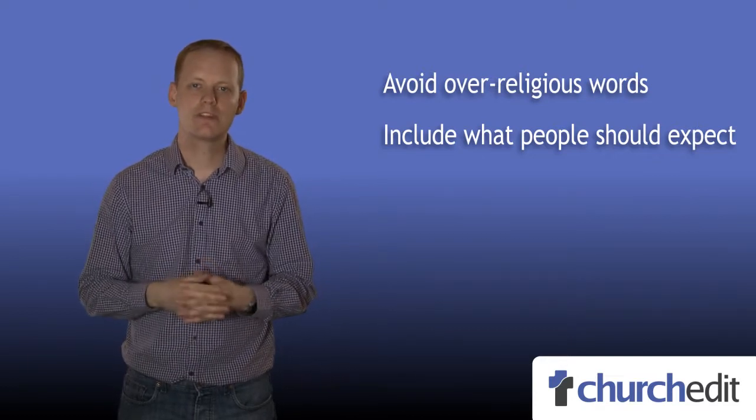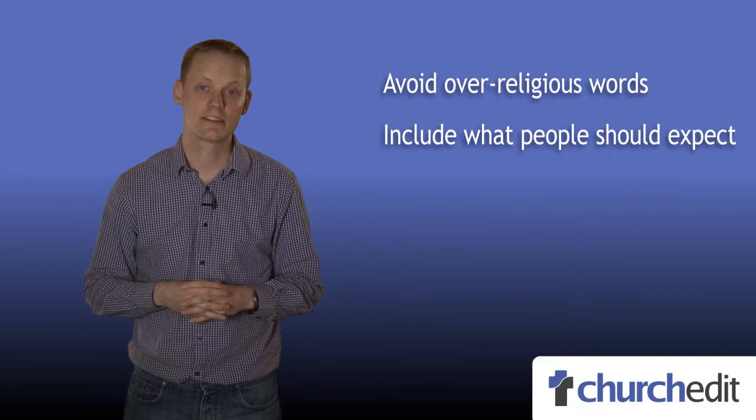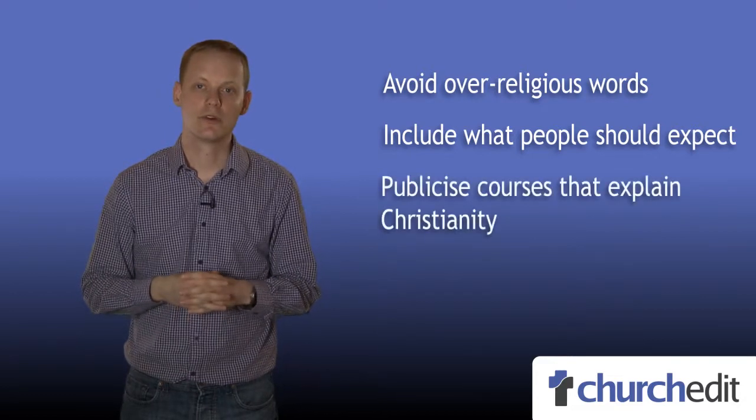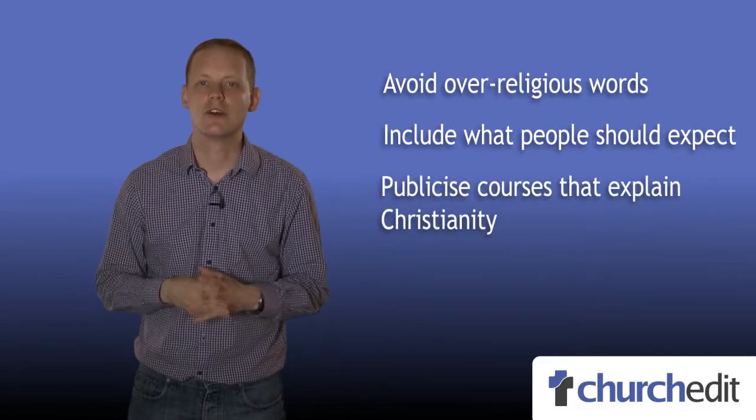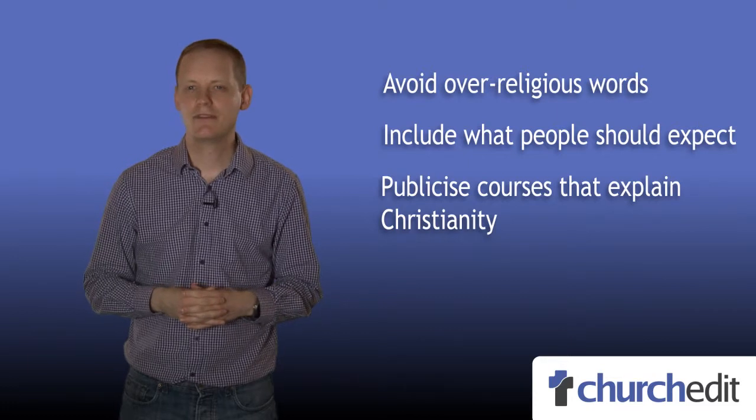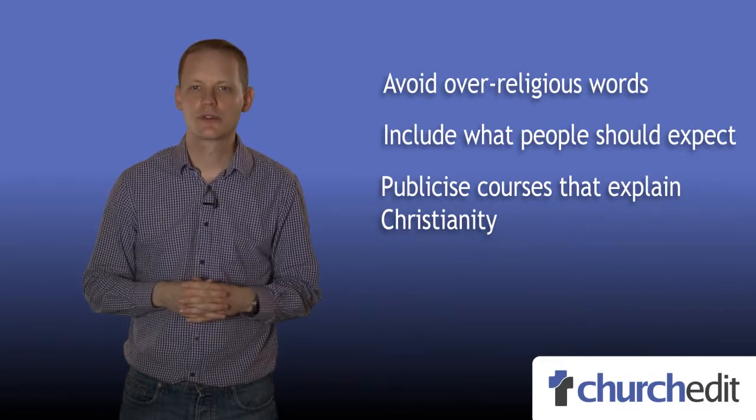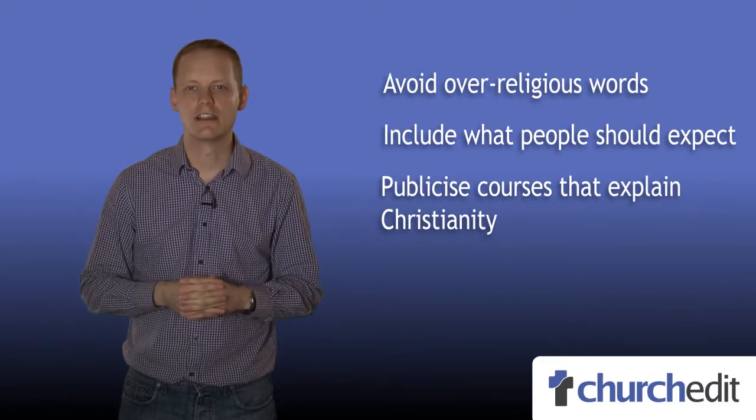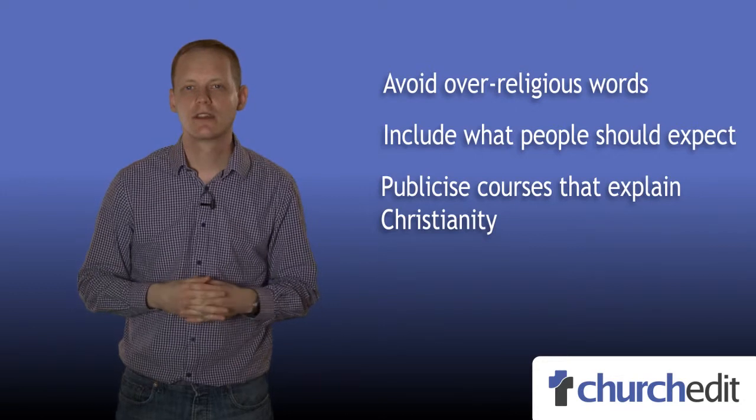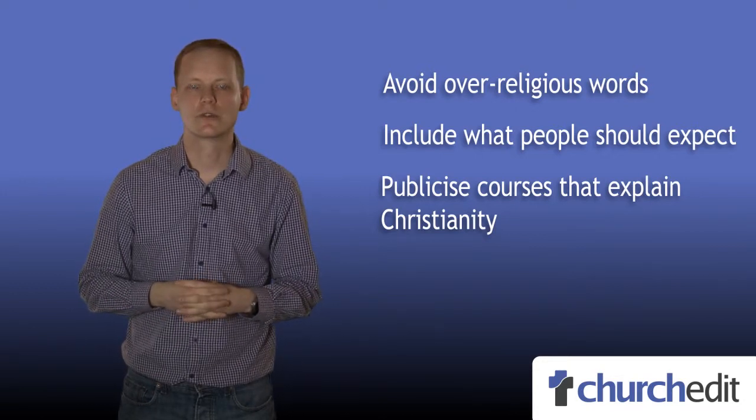If you are running a course such as Alpha that explores Christianity, then publicise this on your website, especially your home page. It may be that someone in your town is right now looking at local church websites so that they can attend such a course.